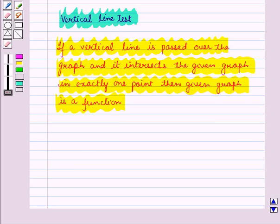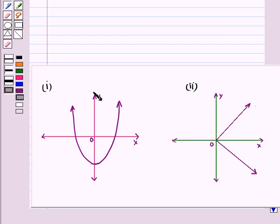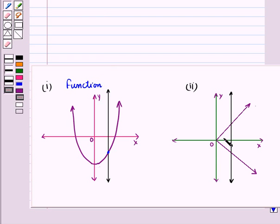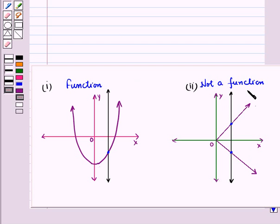Now consider the following graphs. Let us draw a vertical line on both graphs. In the first graph, the line intersects the given graph at only one point, so it is a function. But in the second graph, the line intersects the given graph at two points, so it is not a function.